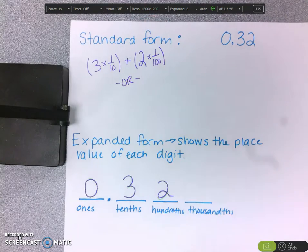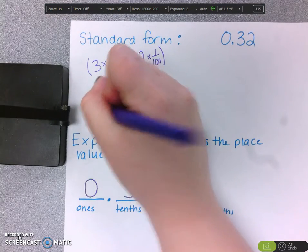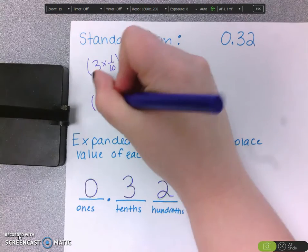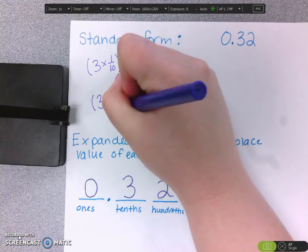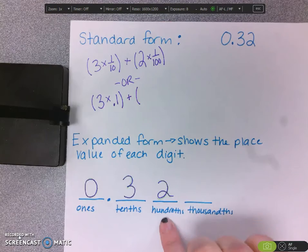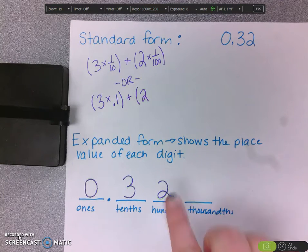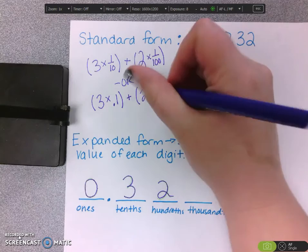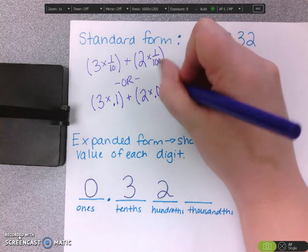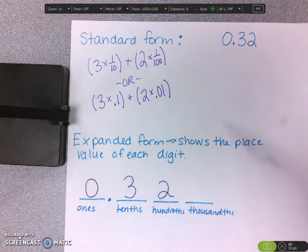Another way to write this is not to use fractions, but rather to use decimals. So again, we have the 3, and that 3 is worth 3 tenths, so I could write 3 times 0.1. Then we see the 2, and that 2 is worth 2 hundredths, so I multiply it by the hundredths place and write 2 times 0.01. You can use fractions or you can use decimals to write expanded form.